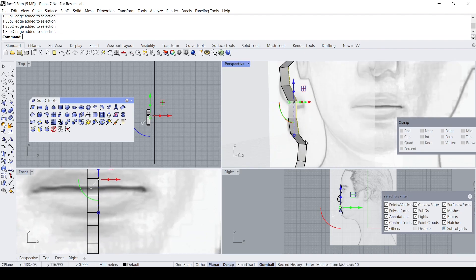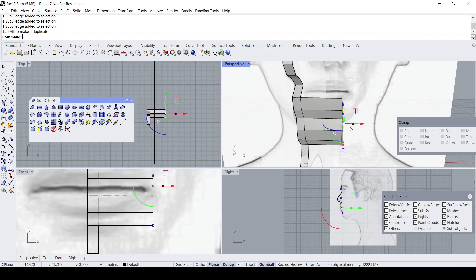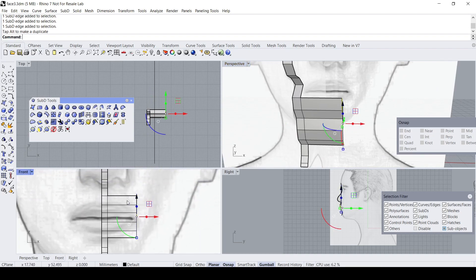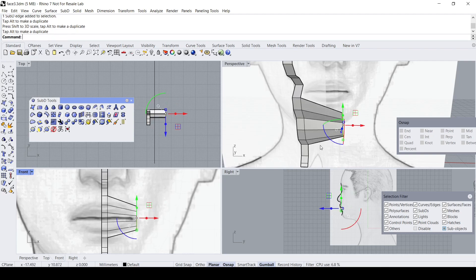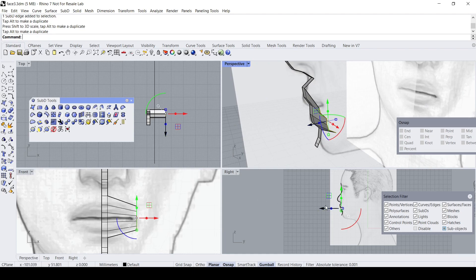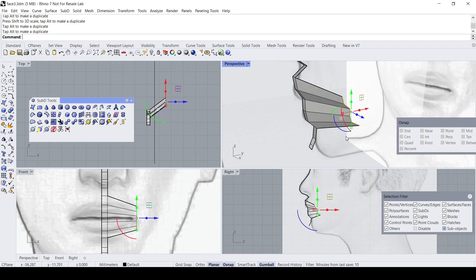Let's extrude these faces. Check the front view to determine how far to extrude. I'll extrude to about here and then scale this down.